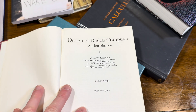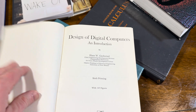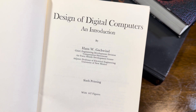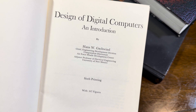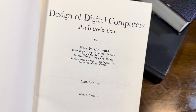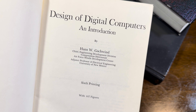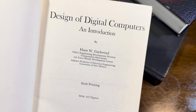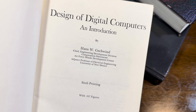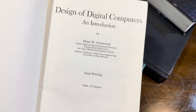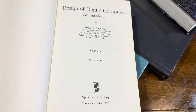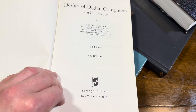Here we see Design of Digital Computers by Hans W. Gschwind, Chief Engineering Development Division, Computation Directorate, Air Force Missile Development Center. Sixth printing with 447 figures. Wow — 1967.